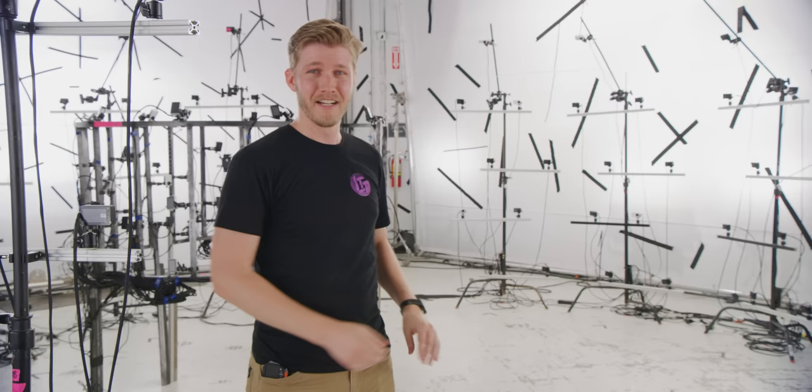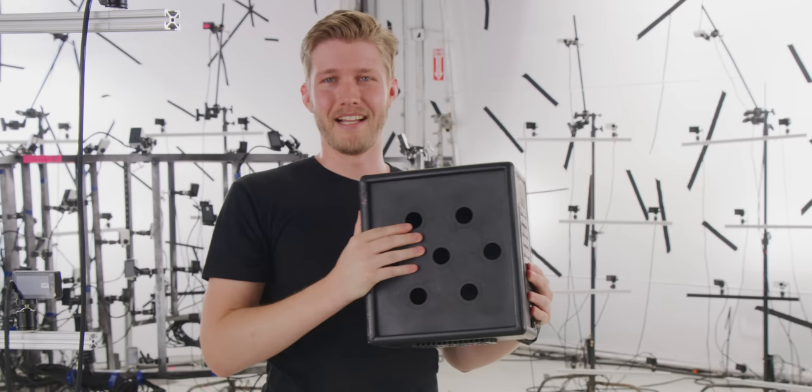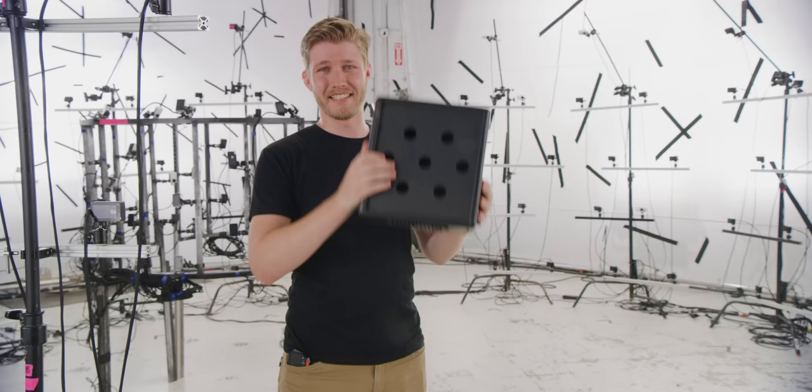For an extra portable setup they created this little box that has an image sensor in each one of these holes. Then you can set up say five of them around the subject and boom you're good to go.